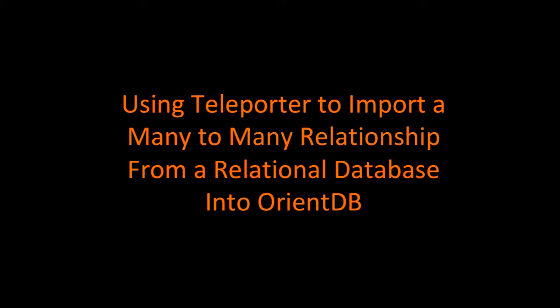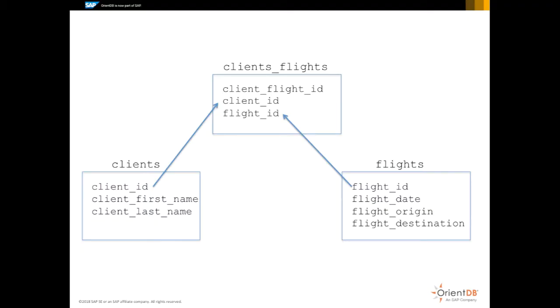In this scenario, we'll show you how to use Teleporter to import a many-to-many relationship from a relational database. This simple example contains two relevant tables: a flights table and a clients table.